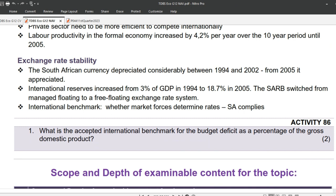As usual, we conclude with Homework Activity 86 on page 208. Question 1: What is the accepted international benchmark for the budget deficit as a percentage of the gross domestic product? (2 marks)